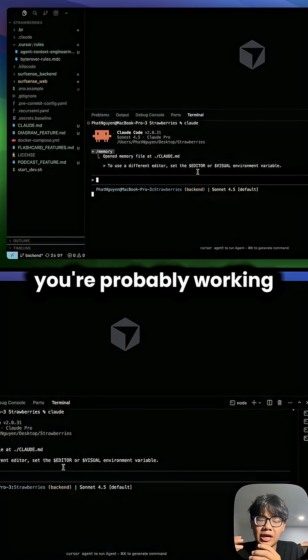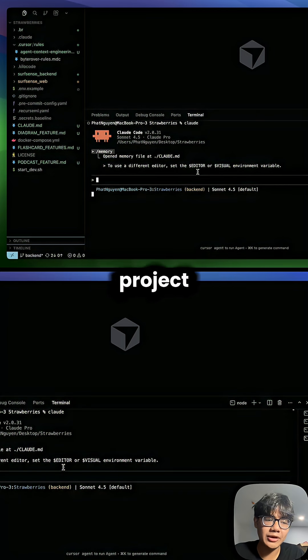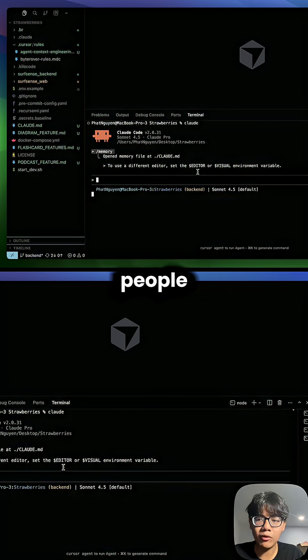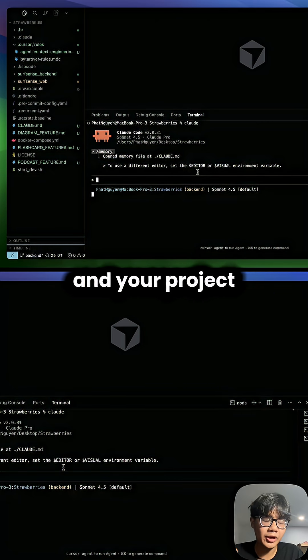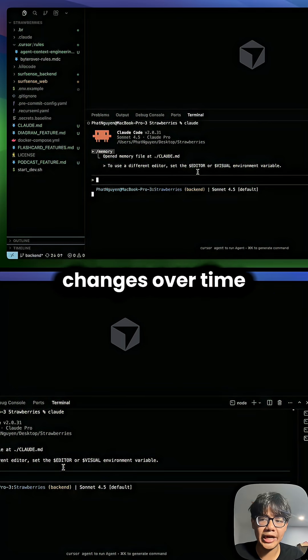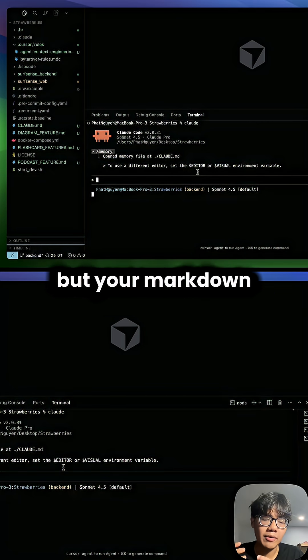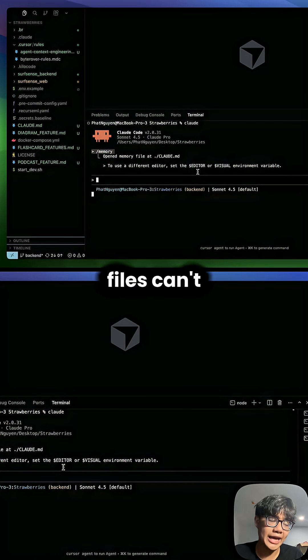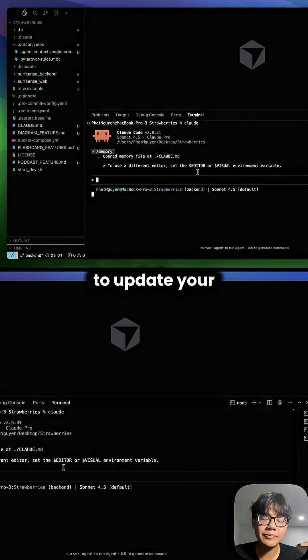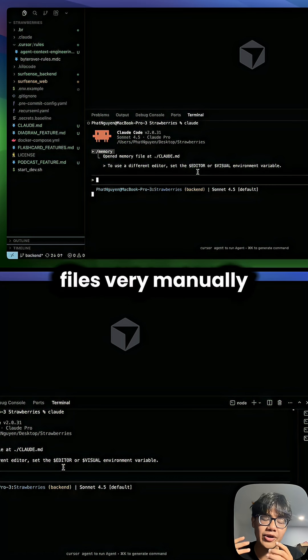For example, you're probably working in the same project with many different people and your project changes over time, but your markdown files can't. So you have to update your files very manually.